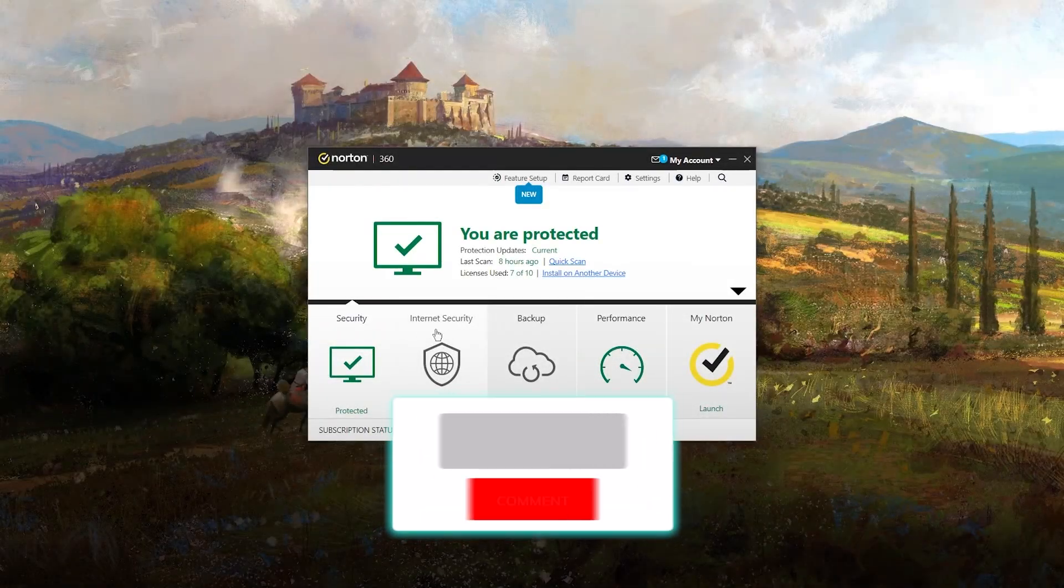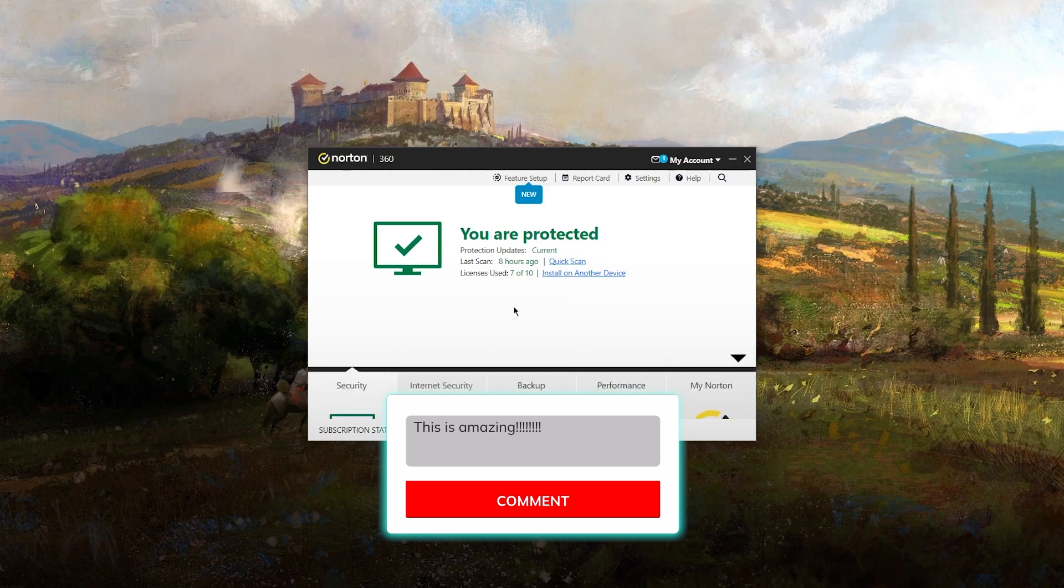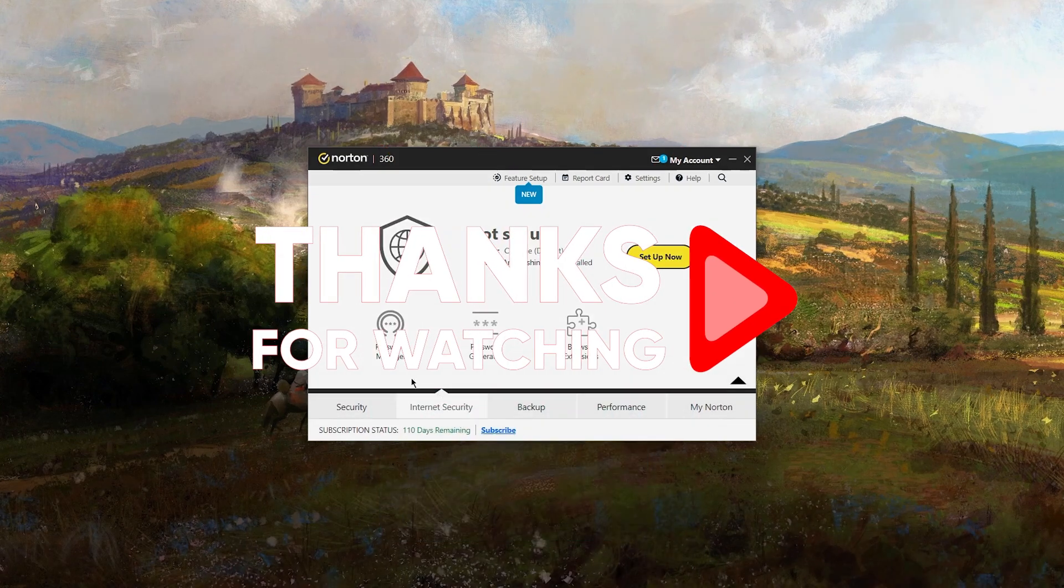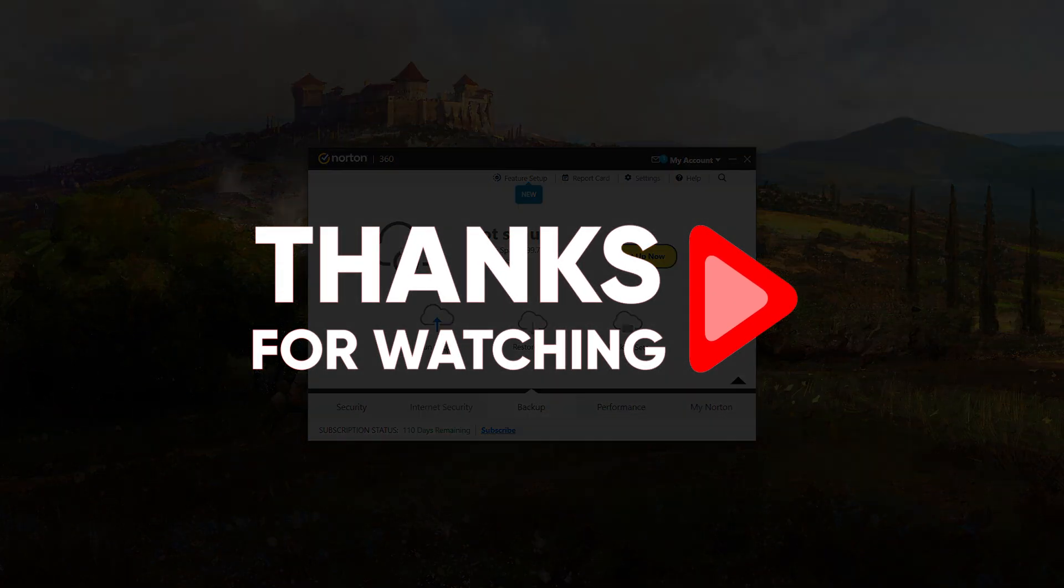I'd love to hear what you think, so drop your thoughts or questions in the comments below, and I'll get back to you as soon as I can. But for now, thank you so much for watching, and I will see you in the next video.